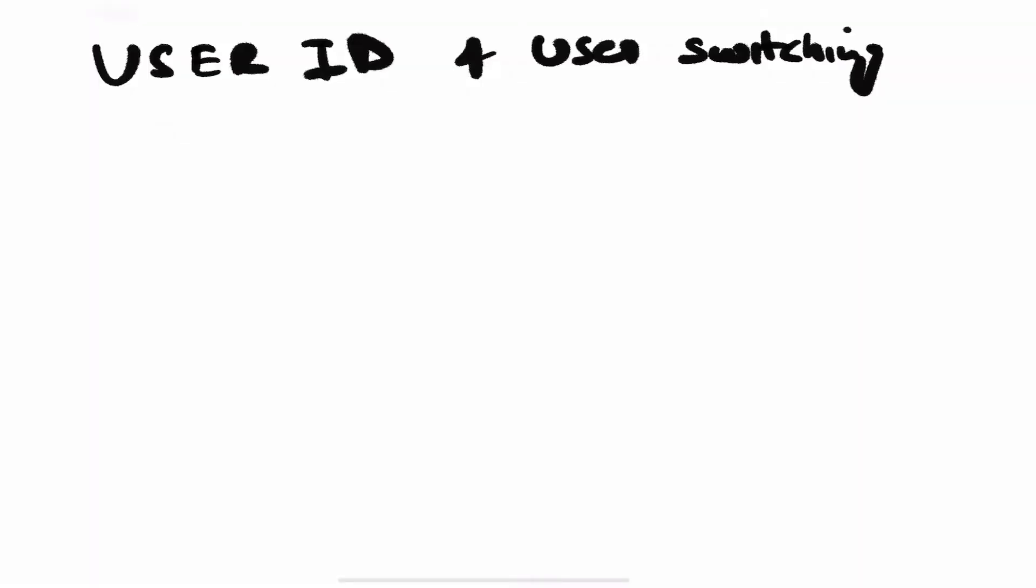Hey guys, welcome back to the channel. In this video we are going to discuss user ID and user switching. This is actually a very interesting concept and not many people talk about it, so let's discuss it.